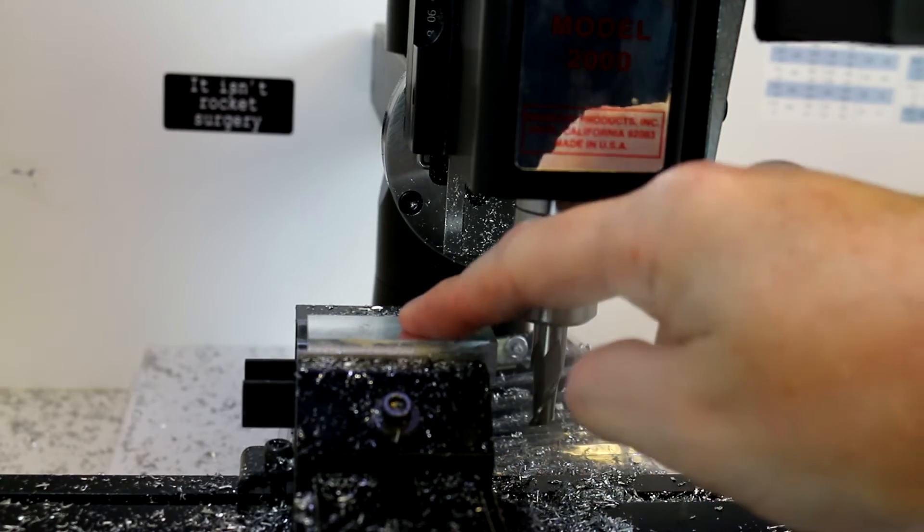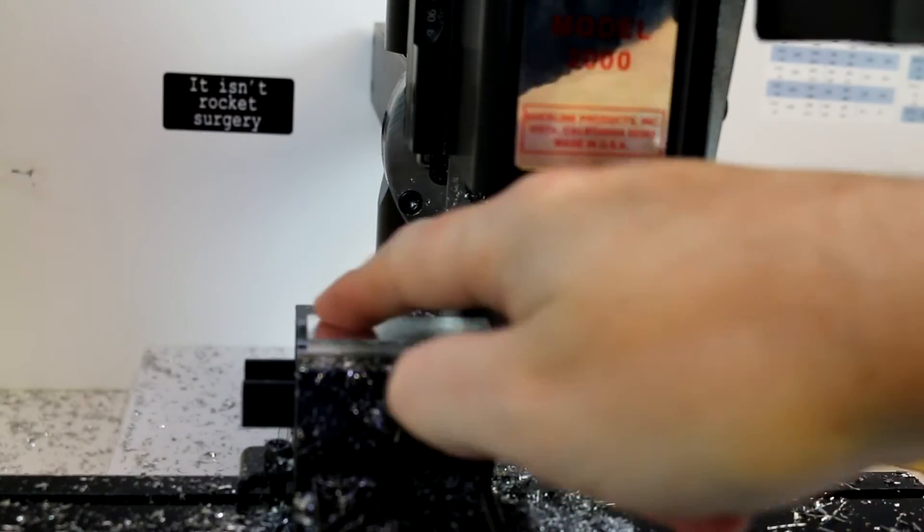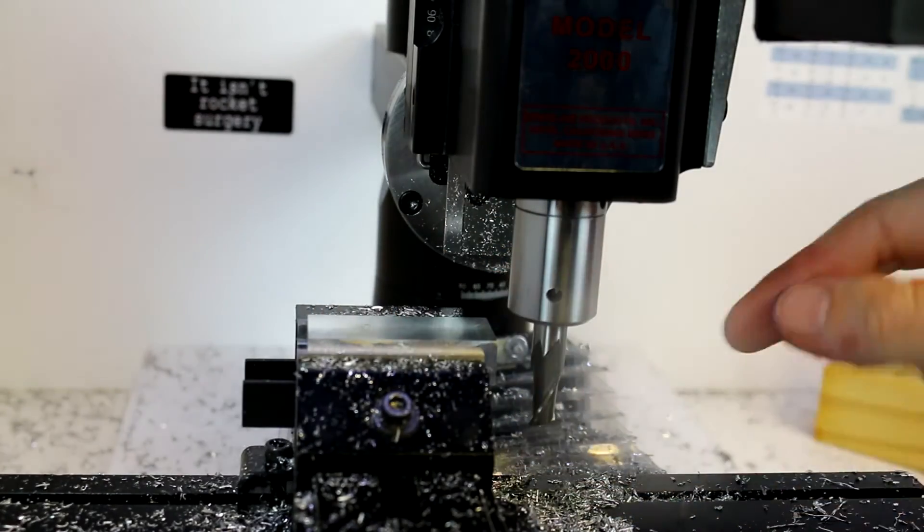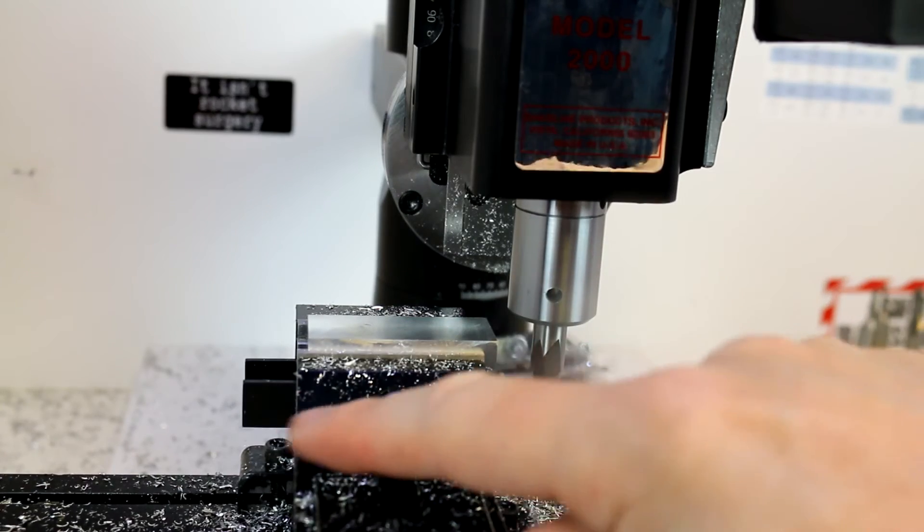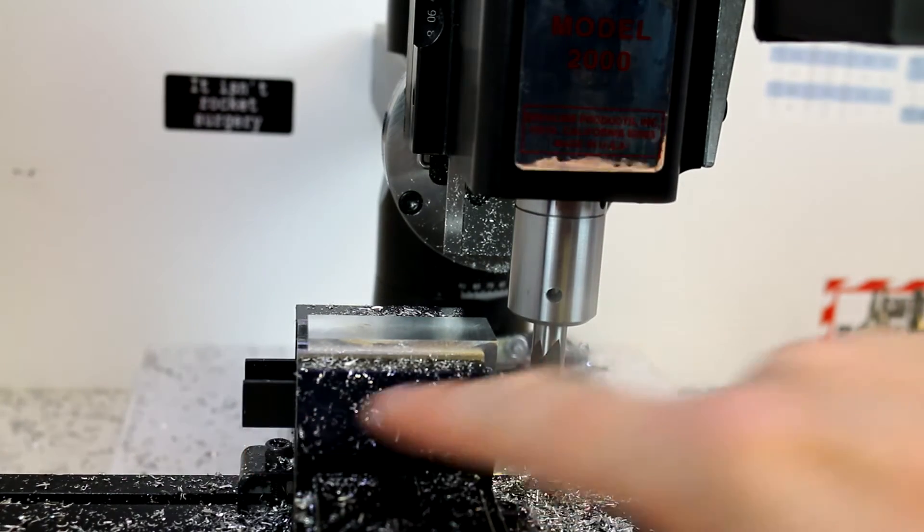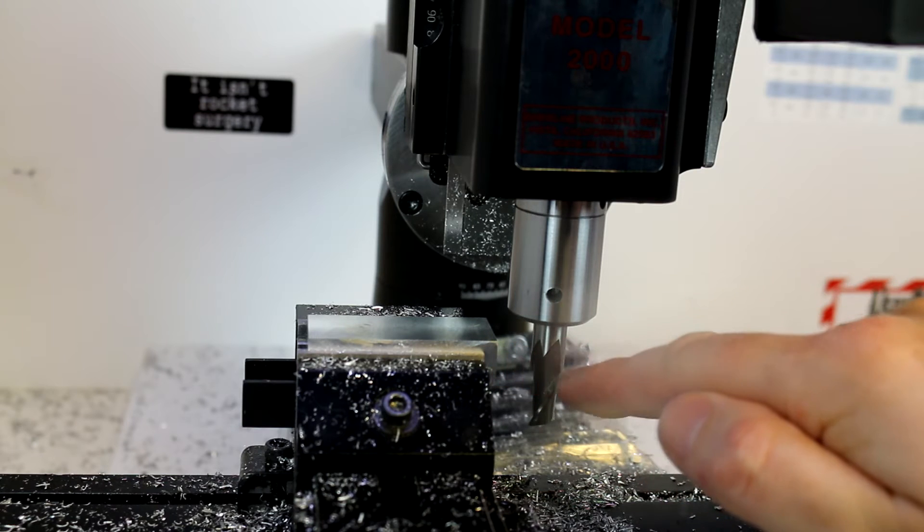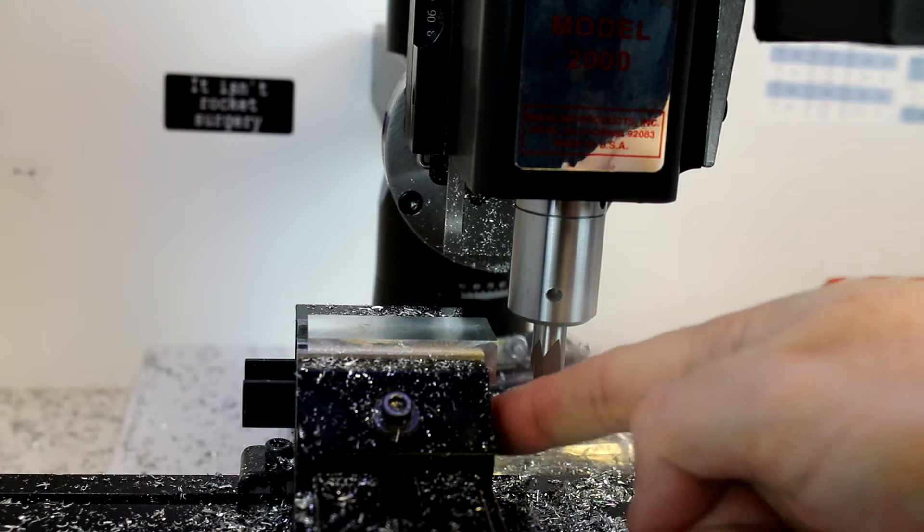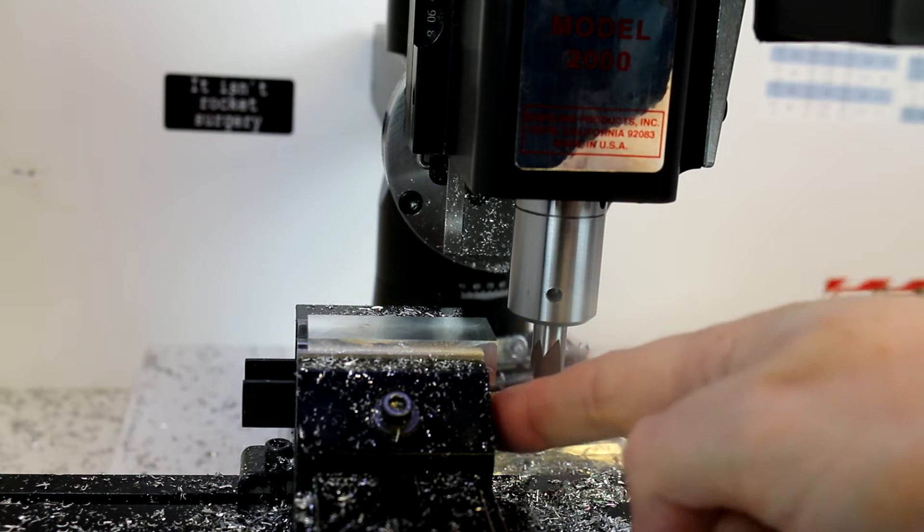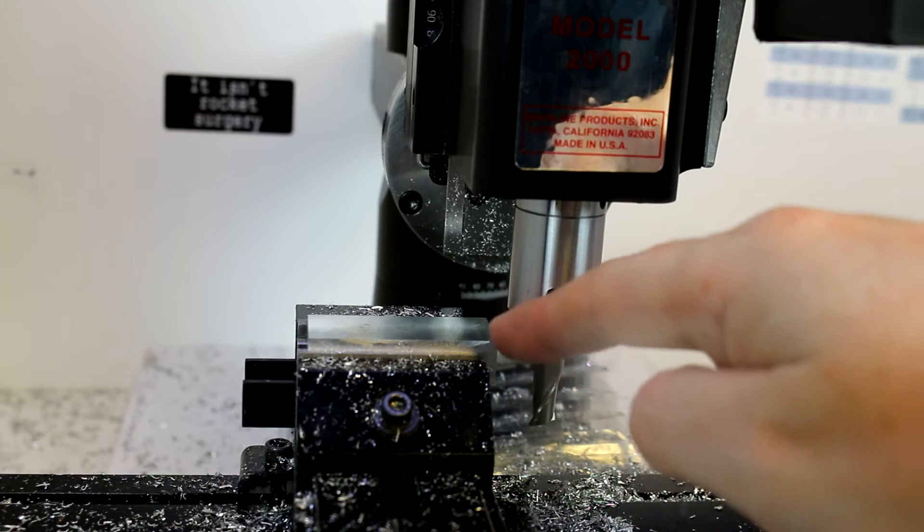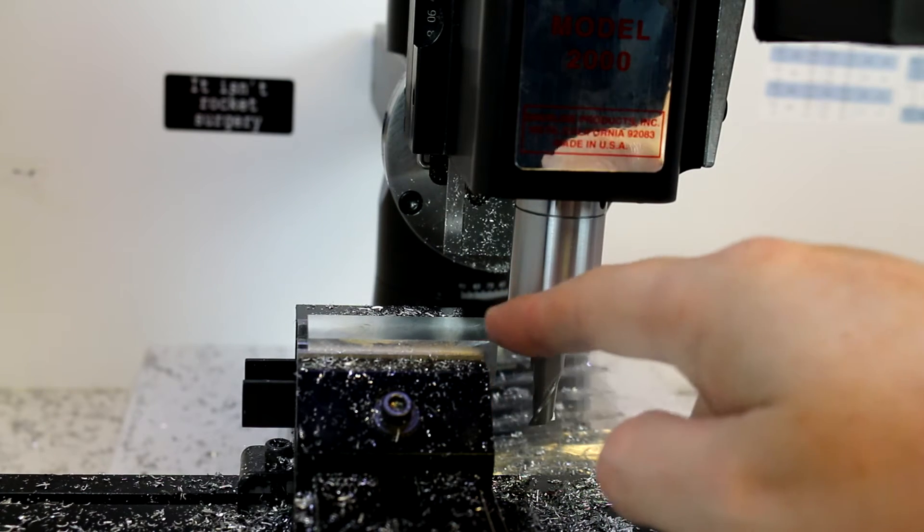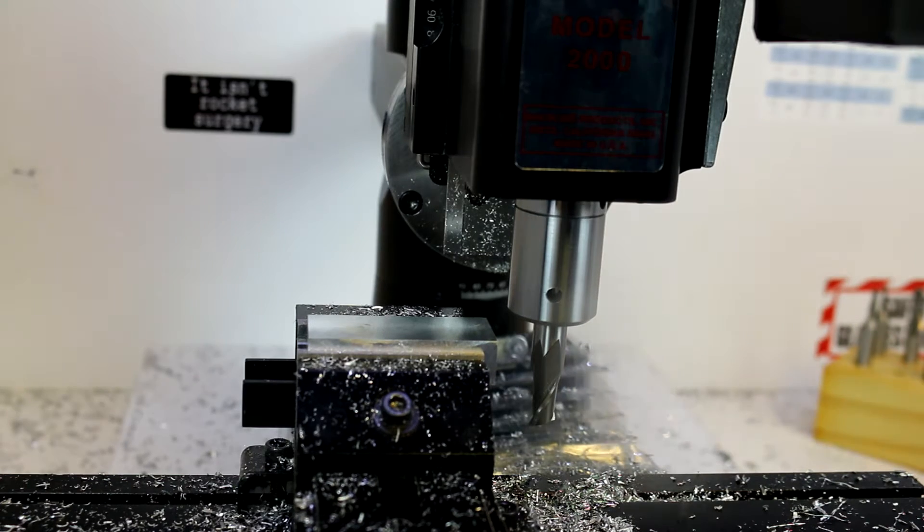I've already clamped a piece here in the vice. I'm using the same parallels as we were using to do facing, the only difference is I have the parallels hanging out a little bit more on one side and the piece hanging out on the other side. This is so we don't cut into our parallels by accident and we don't cut into our vice by accident.